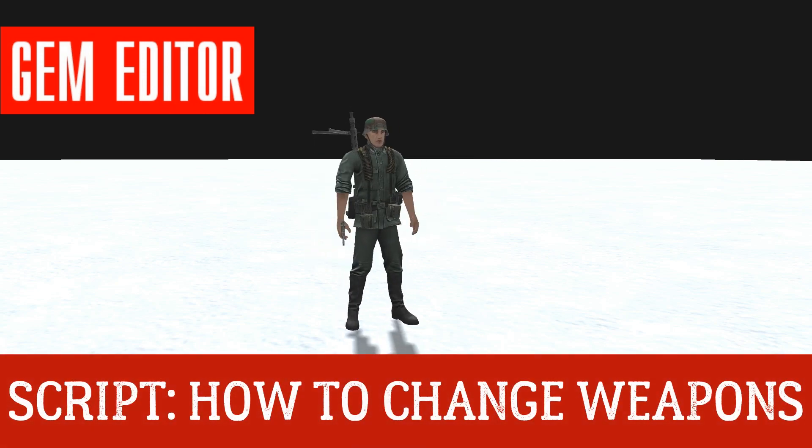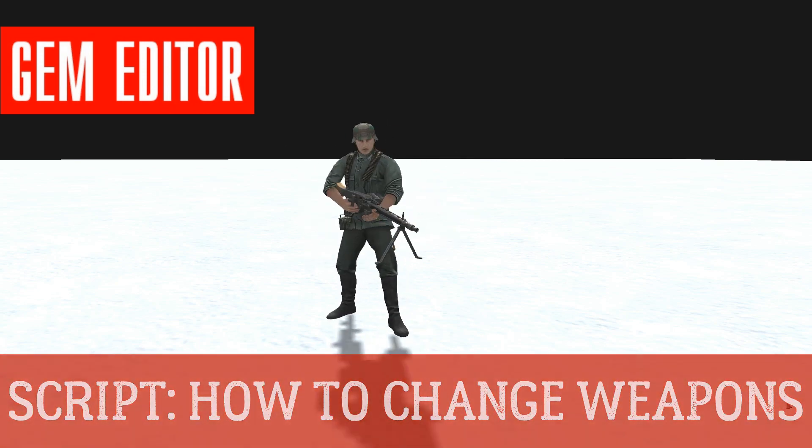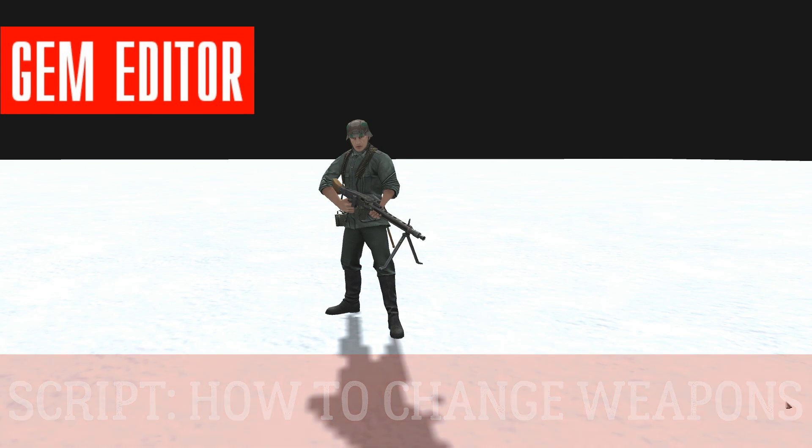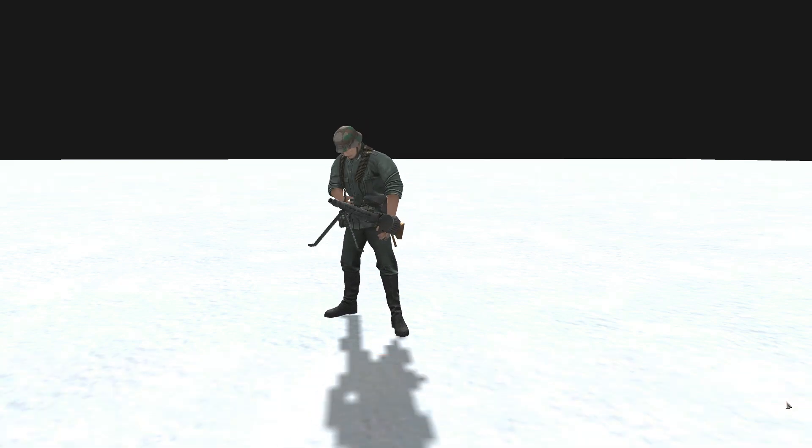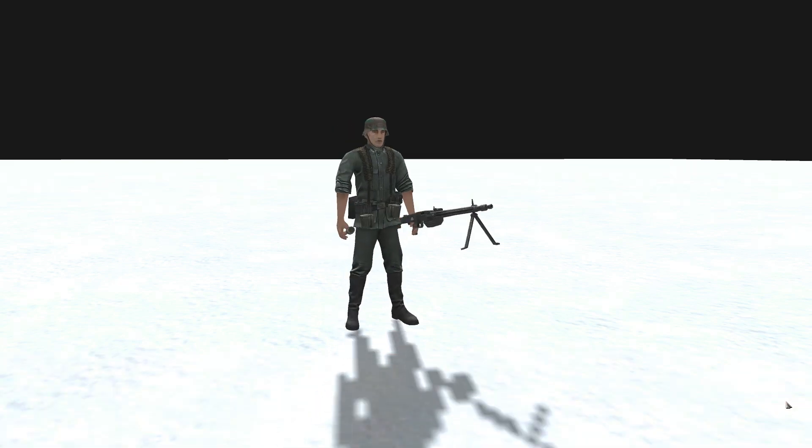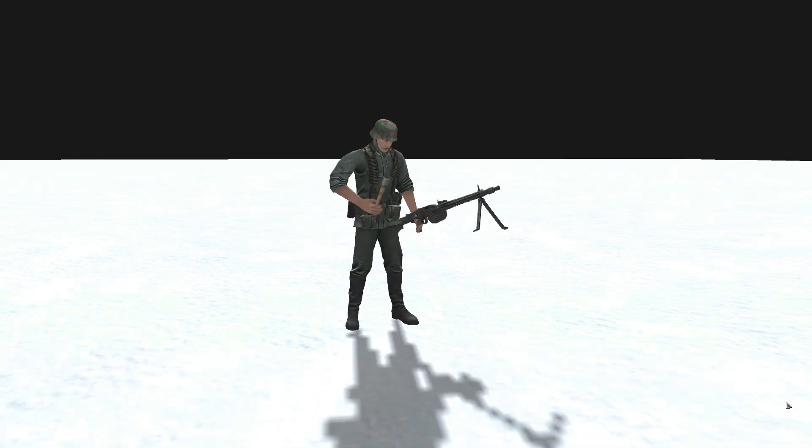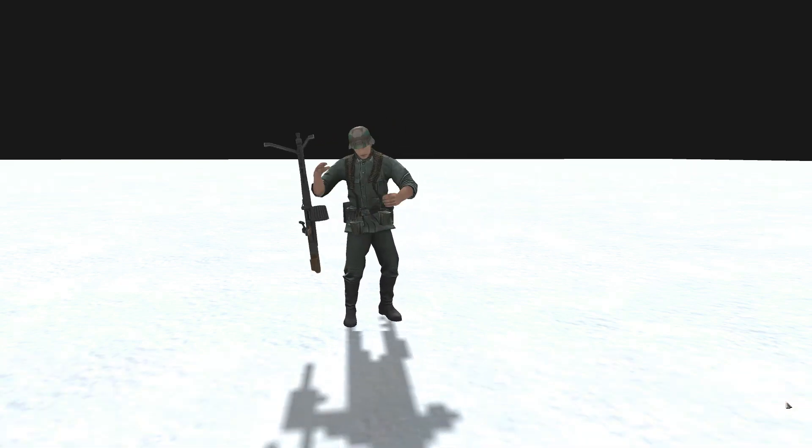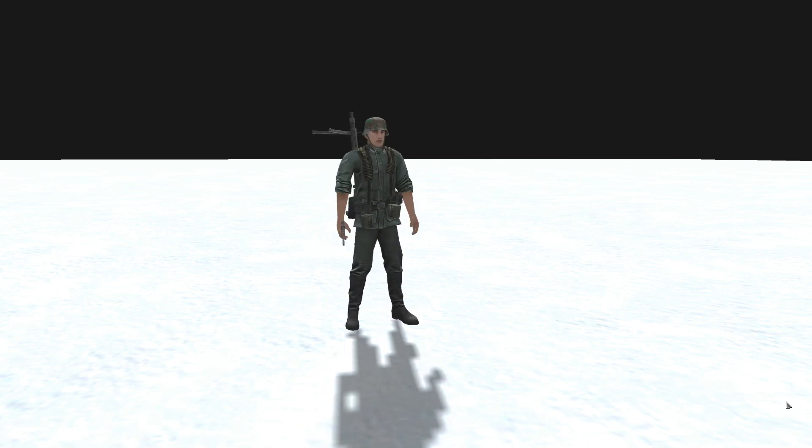Welcome guys to another gem editor tutorial. Today we're looking at how to get a soldier to switch weapons using script, as you can see our soldier doing in the background.